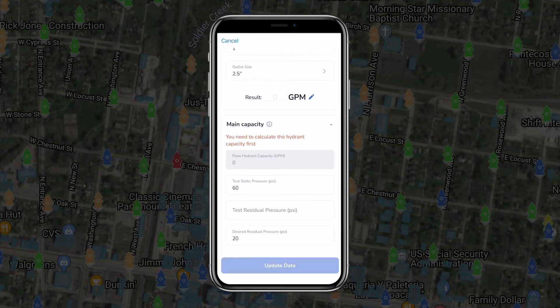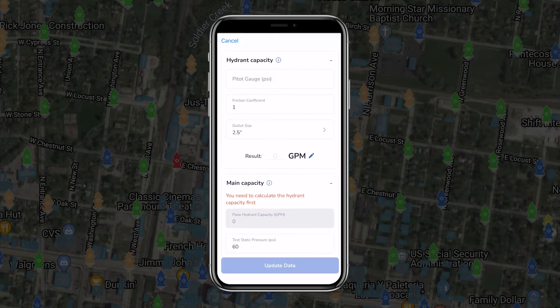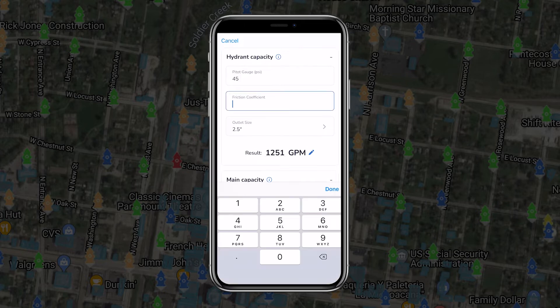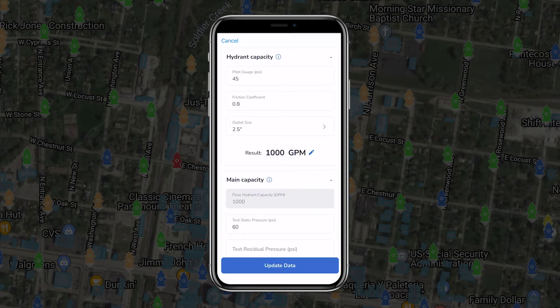Once the static pressure reading has been recorded, another team member at the flow hydrant will measure and record the friction coefficient and outlet size of the flow hydrant and attach a pitot gauge for measuring pressure.